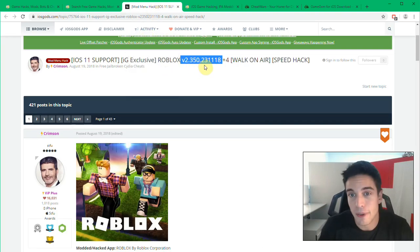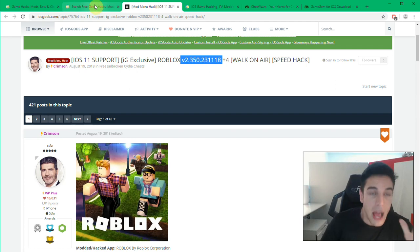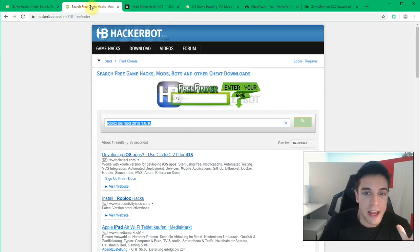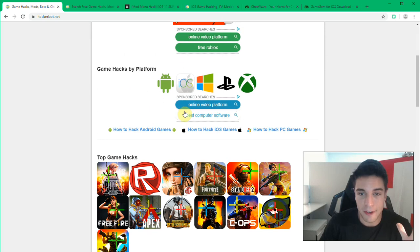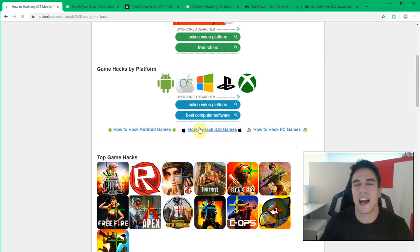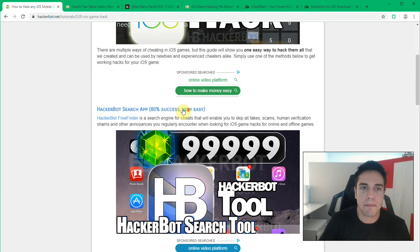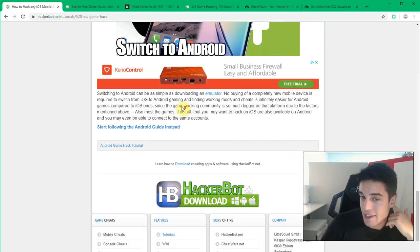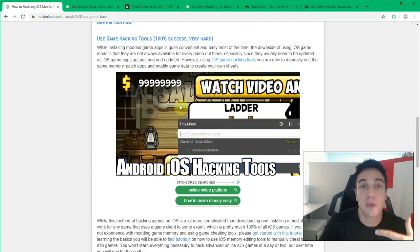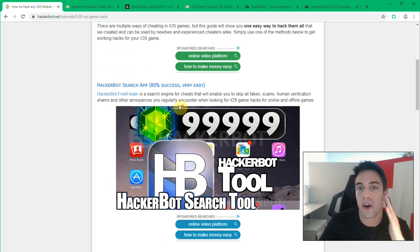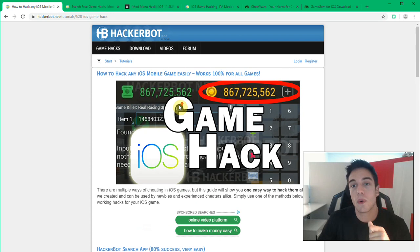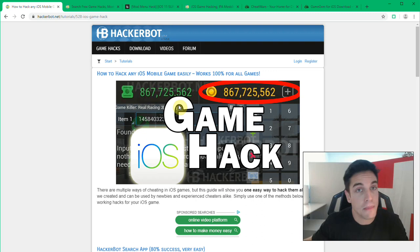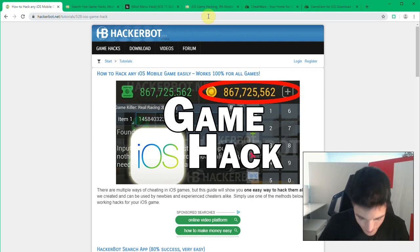Now for the last method that I'm going to discuss, actually those are two methods because botting is one of those. Botting is essentially using scripts, using macros and so on in order to record your mouse and keyboard movements in order to automatically farm, especially online games.